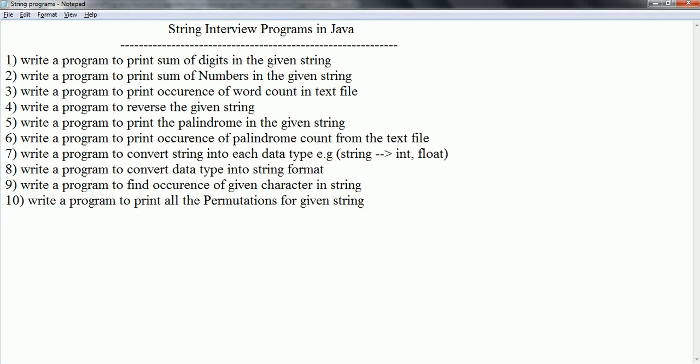Hi guys, this is Shivadi. Welcome to the session on string interview programs in Java. In this session, I am going to explain the most frequently asked string programs during interviews. Let us go ahead and start.